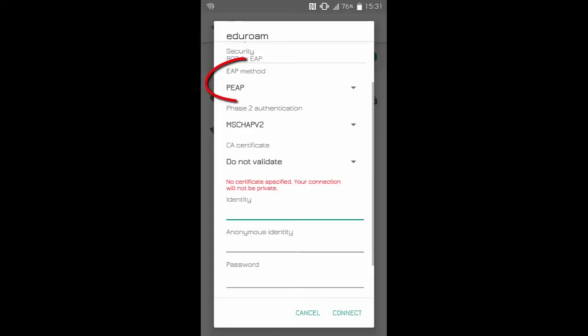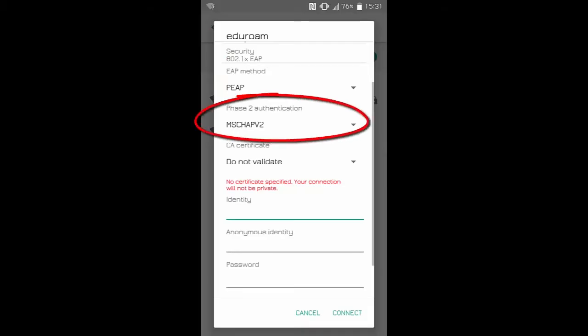Under EAP method, make sure PEAP is selected. Under Phase 2 authentication, make sure MSCHAPV2 is selected.